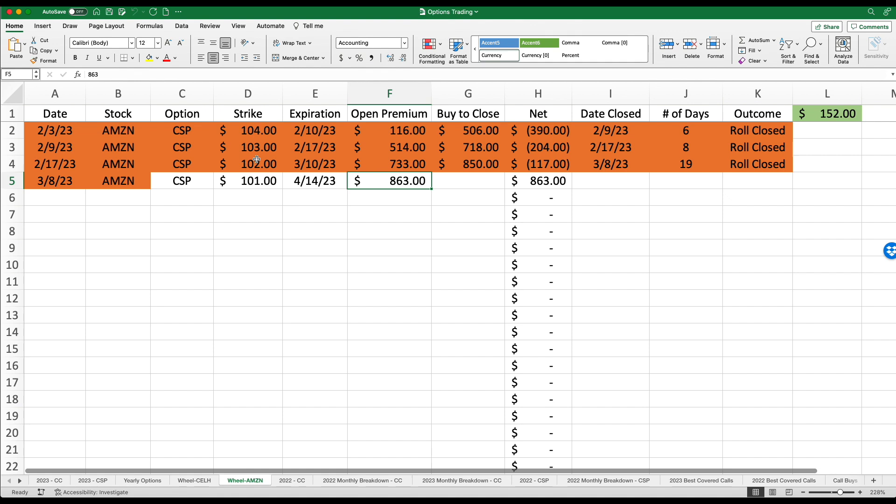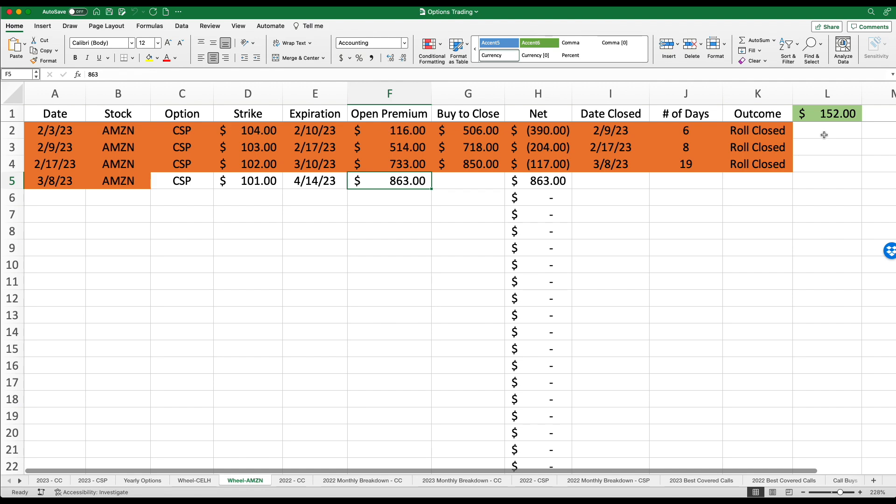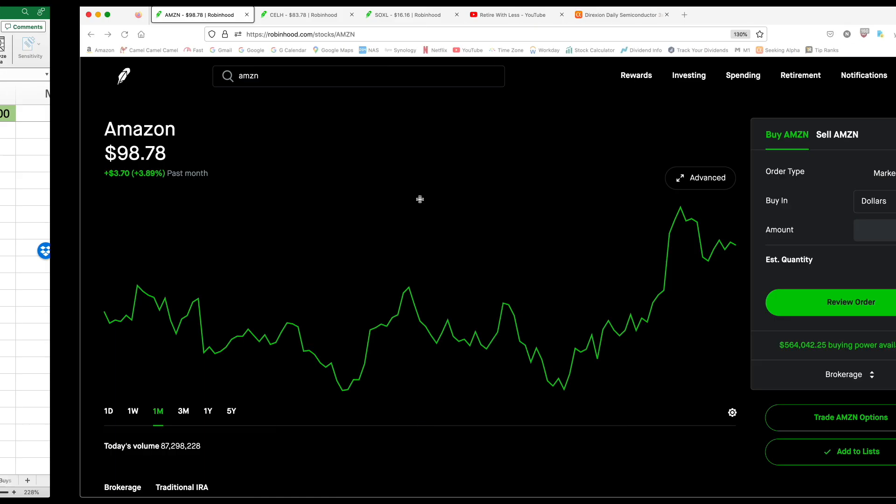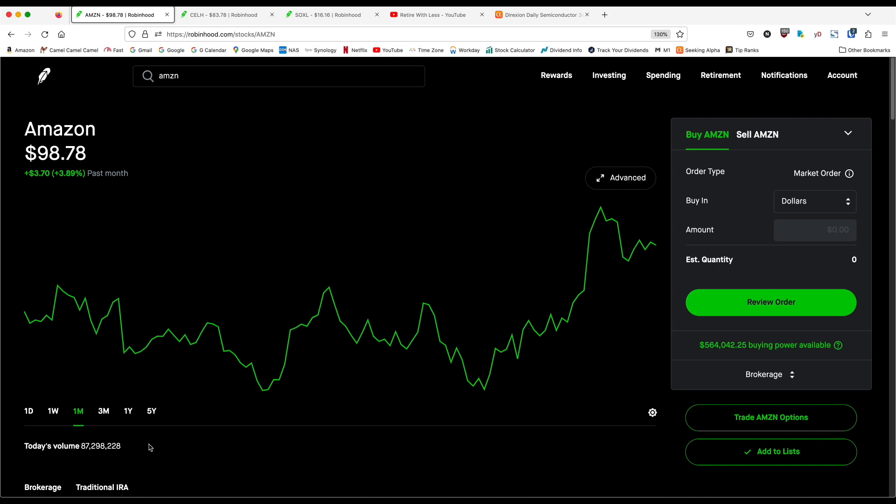What I've been doing week after week is rolling out these positions, hoping to get a better strike price, which I have, and also not have to pay back any premium, which I also have been able to do. But it's come at the cost of having to roll out several weeks versus one or two weeks at a time. The last transaction was March 8th of 2023. I had to roll what was essentially my $102 strike price. I was able to get a slightly better strike price of $101, but I had to push it out to April 14th of 2023. But again, with Amazon in total, I have earned $152. Let's go back here to the chart.